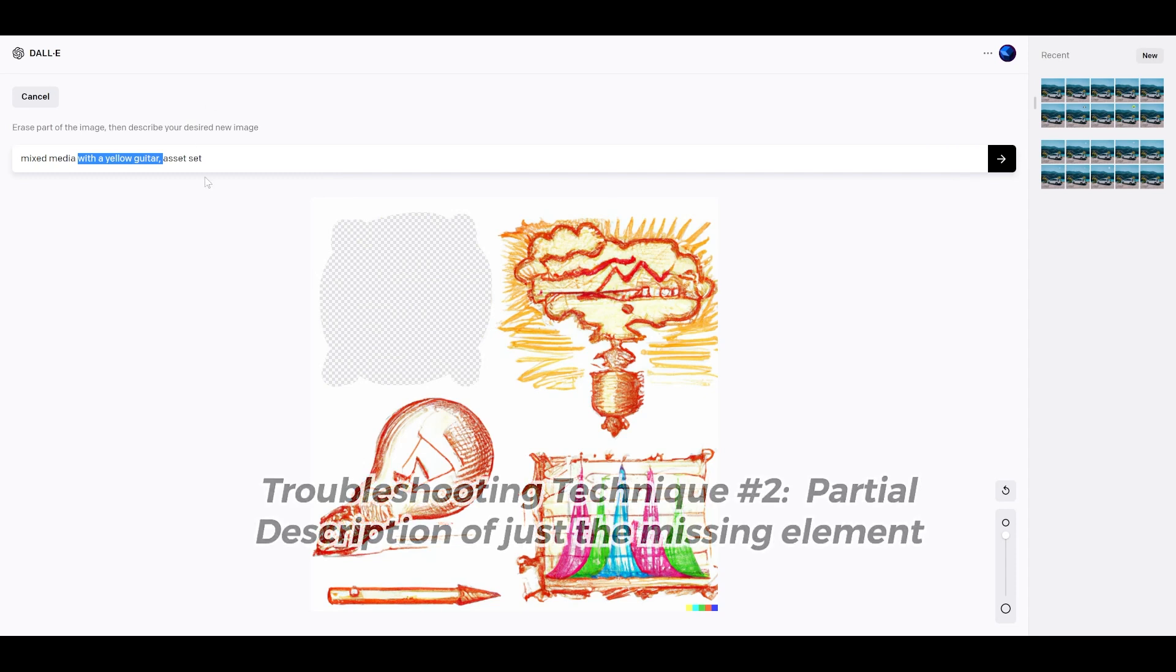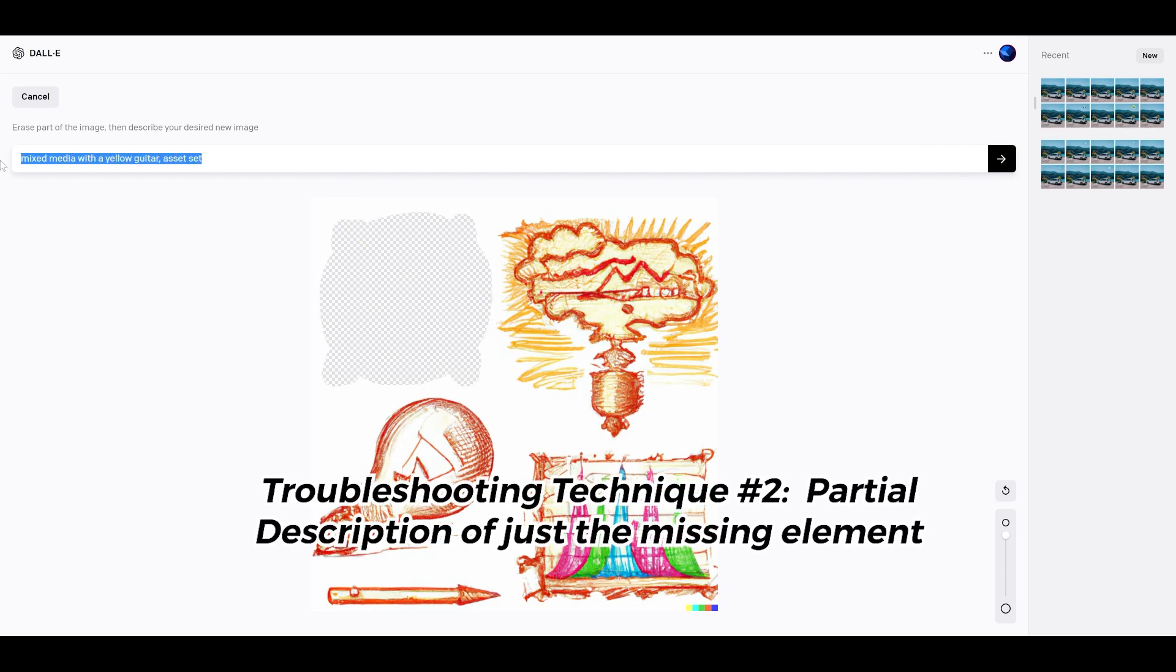And so one other troubleshooting technique I discovered is just putting in the keyword of what you want. And in this case, I found it was more reliable, just putting in yellow guitar instead of the whole description. I'll show you what I mean in just a second.